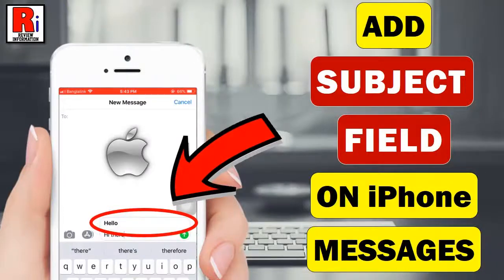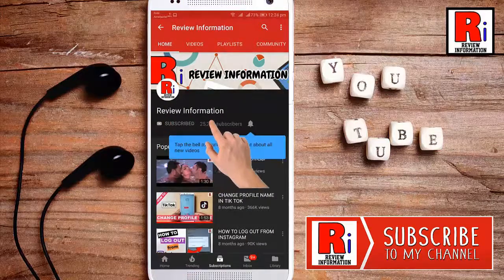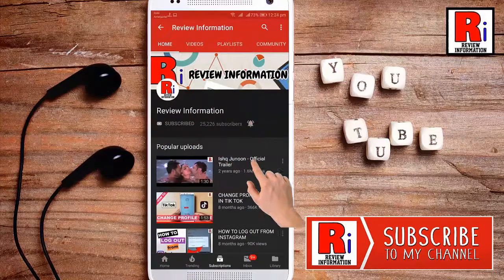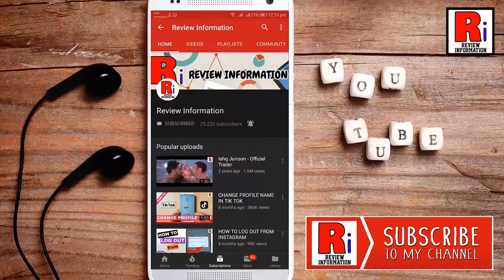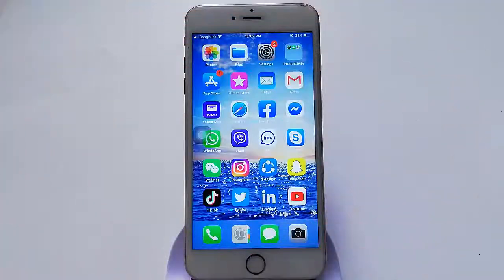Hello viewers and welcome. In this video I will show you how to add a subject field on iPhone messages. Subscribe to my channel and hit the bell icon to get notified of any updates. Go to iPhone messages.